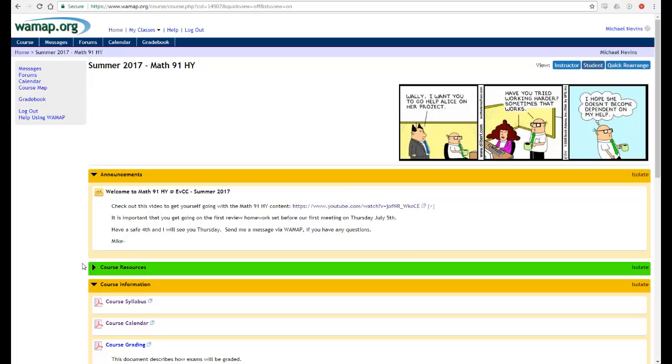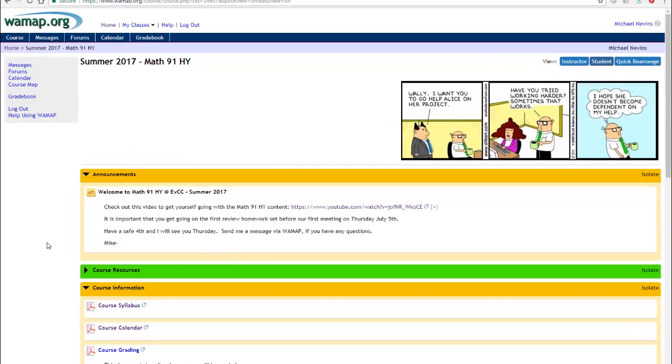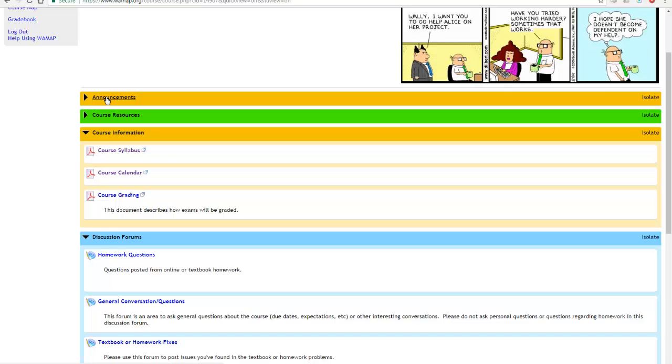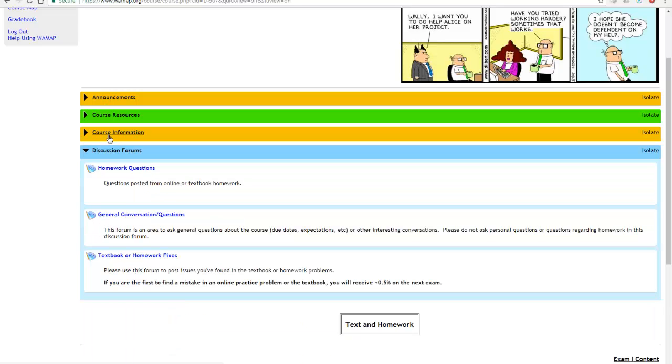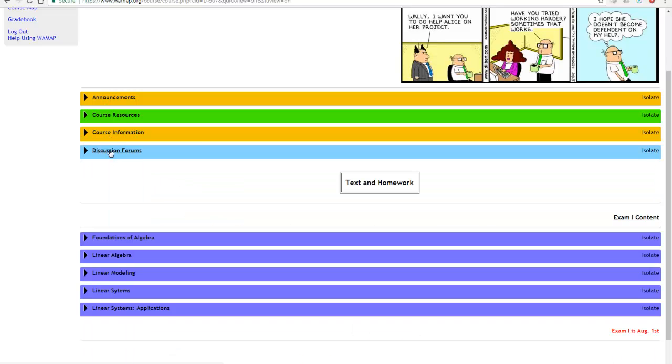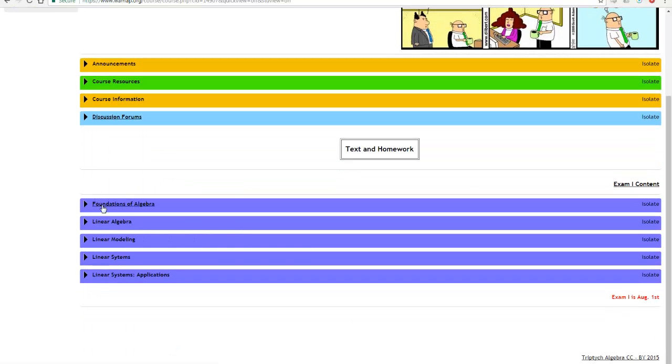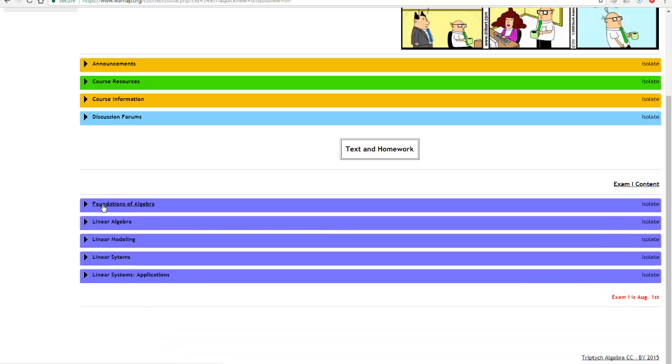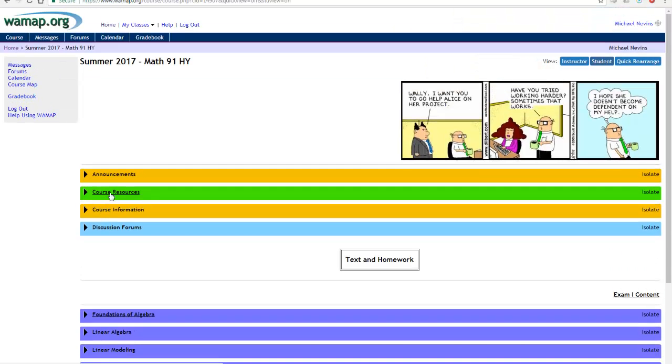First things first, WAMAP is very simply organized. When you get to the web page in the course you'll see announcements at the top and then some other bars down below. These are called blocks and if you click on the title you can collapse these blocks as you like or expand them.